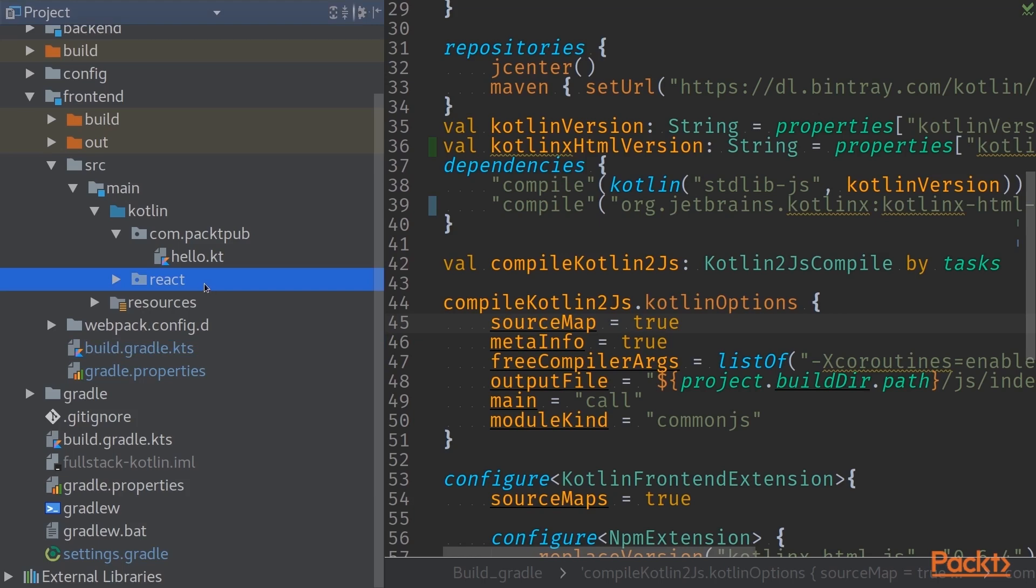This React package contains React wrappers that have been provided by JetBrains, the creators of Kotlin language, and we are now using them to match the dynamic world of JavaScript into a more strictly typed world of Kotlin.